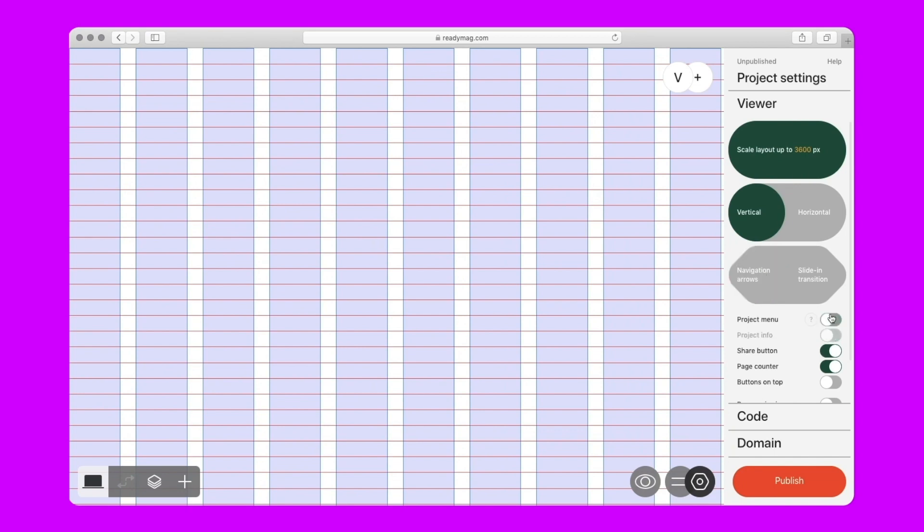You can reduce the scaling width to a minimum of 1024 pixels or increase it to a maximum of 8400 pixels. We are now disabling the navigation arrows and all menu elements. We're done with the basics of the future project and proceed to the heading.